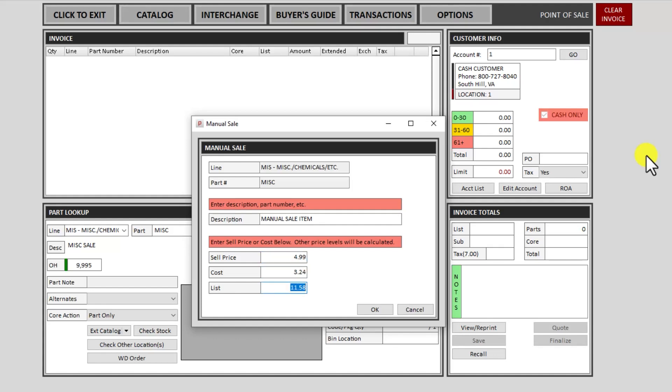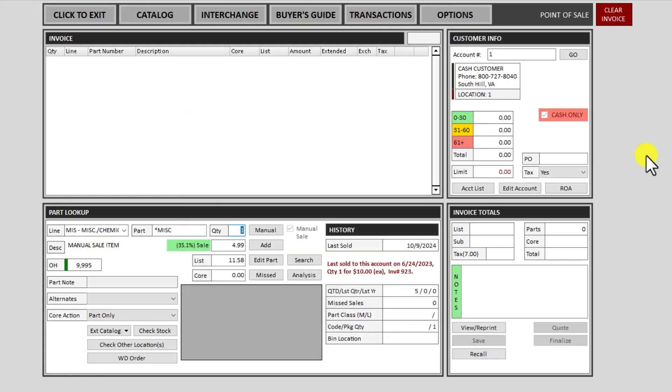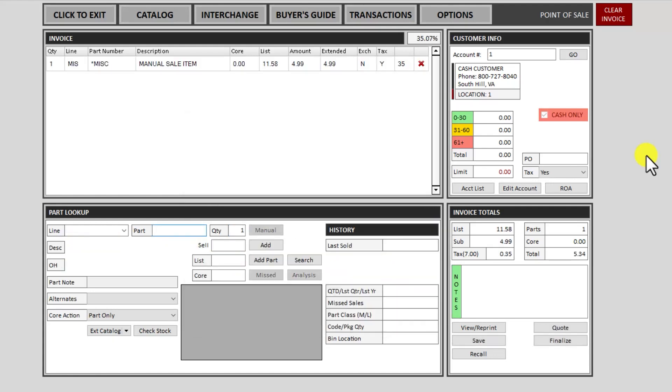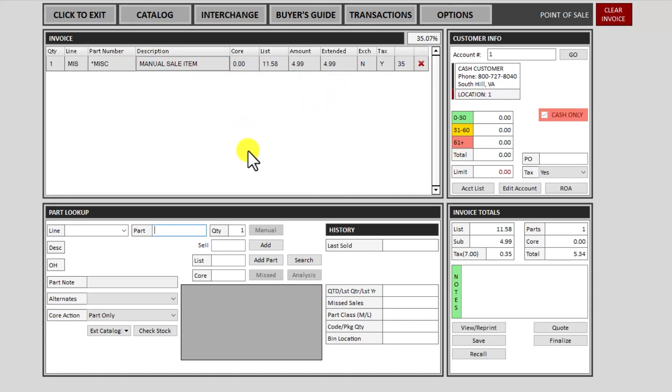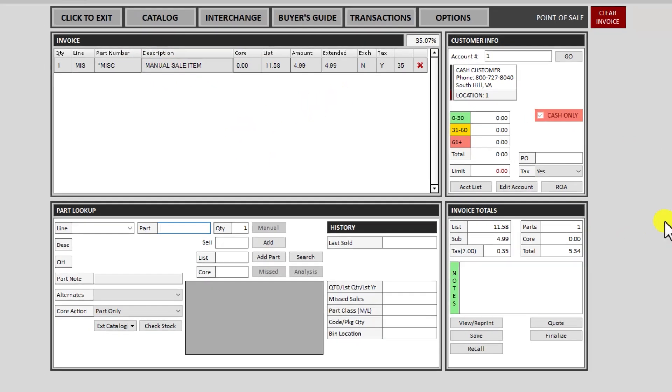And I can enter through these. It will make up a cost and a list. You can definitely type in to override those if you'd like, but otherwise you can enter through and then enter to put it on the invoice. And this will be your description, whatever you type in there. And that's how you do a non-database sale.